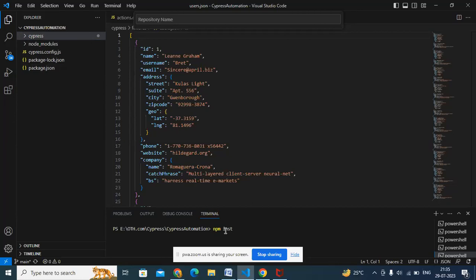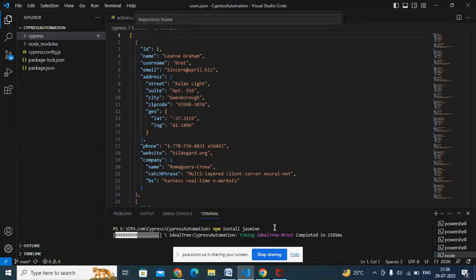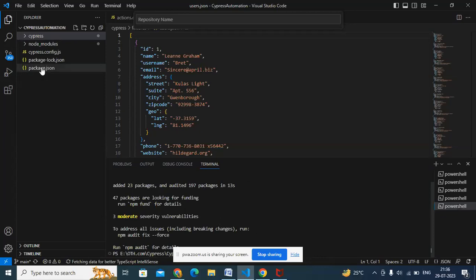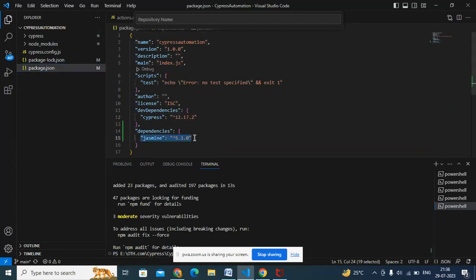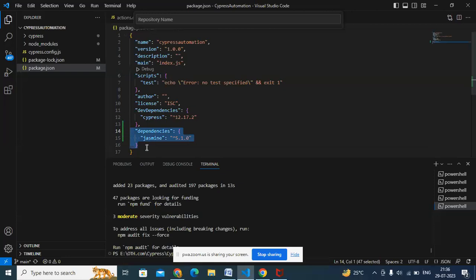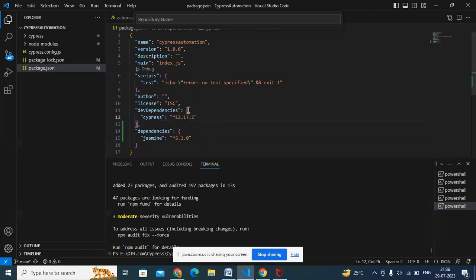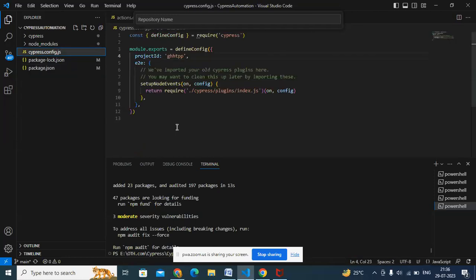Whenever you want to install something, use 'npm install' in the terminal — npm is a Node command. For example, 'npm install jasmine' will install Jasmine. Once installed, it's automatically added to package.json — unlike pom.xml where you add manually. When a version changes, you can update it directly in package.json and it automatically takes the latest version. There's also an npm update command to update automatically.